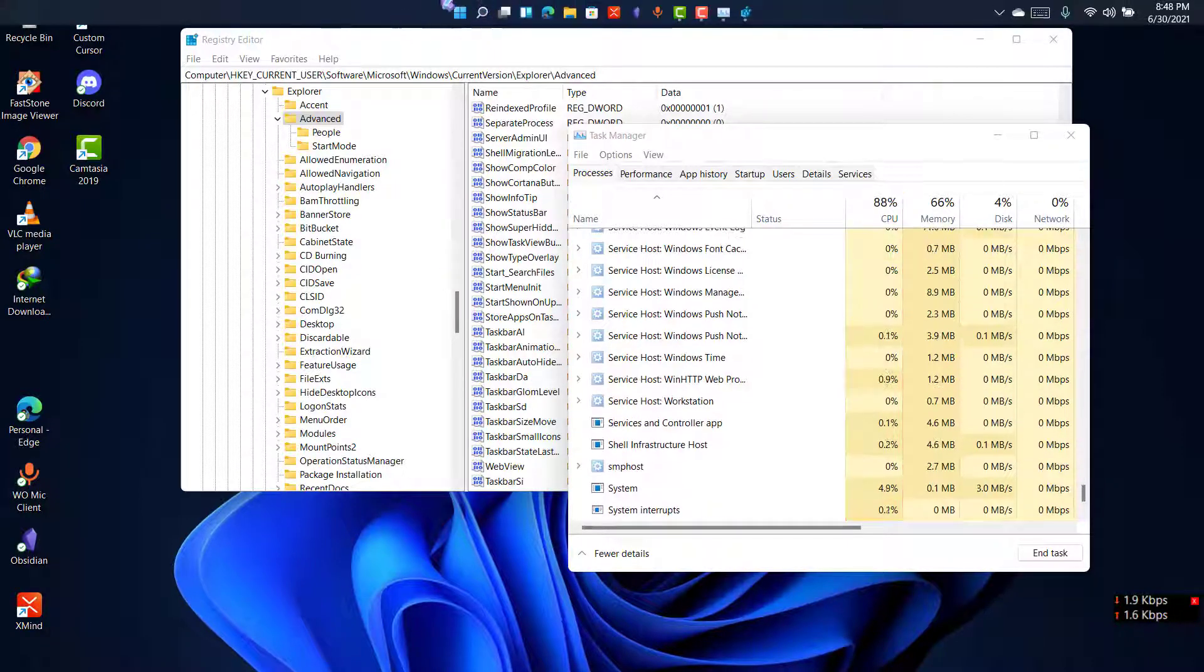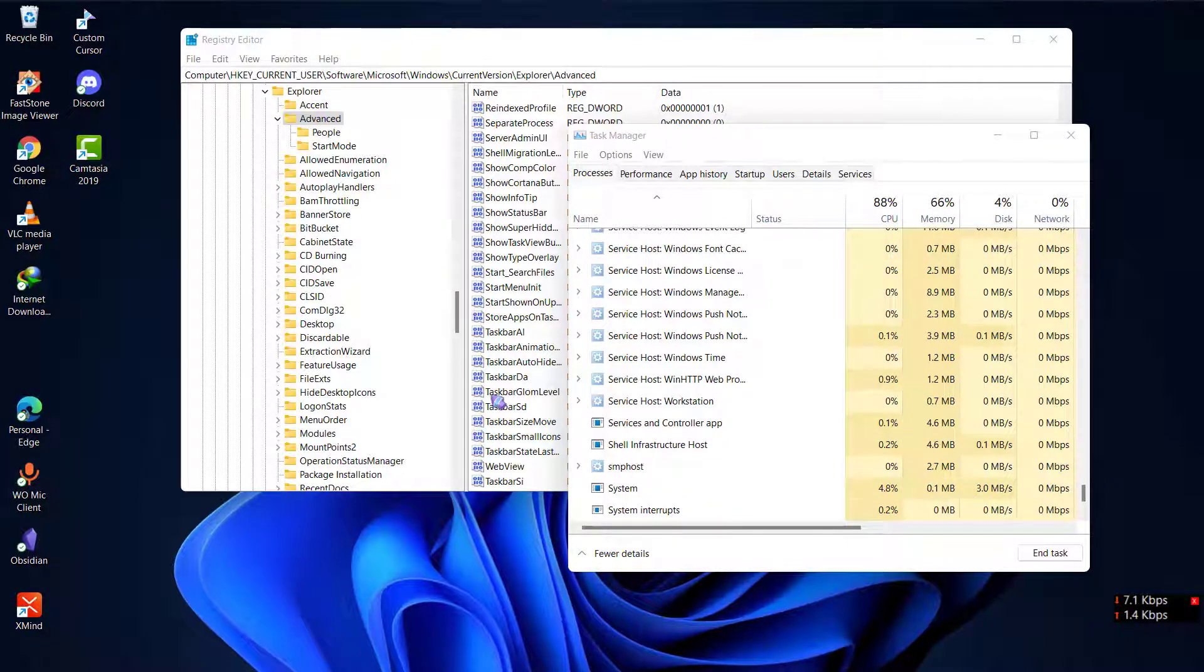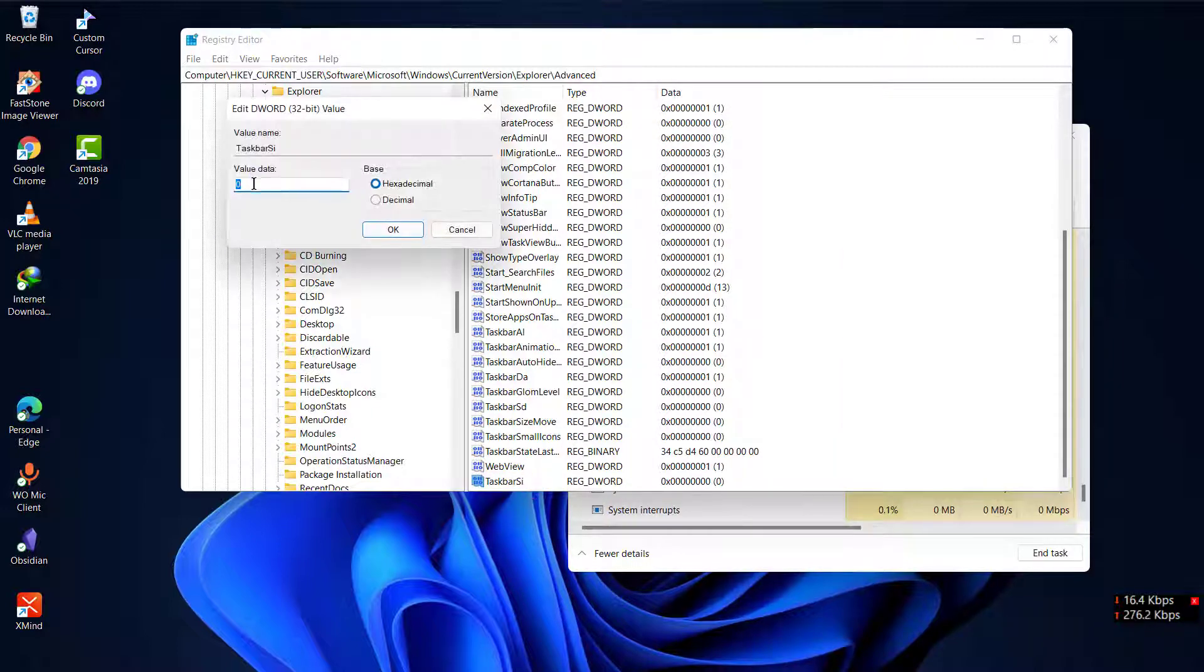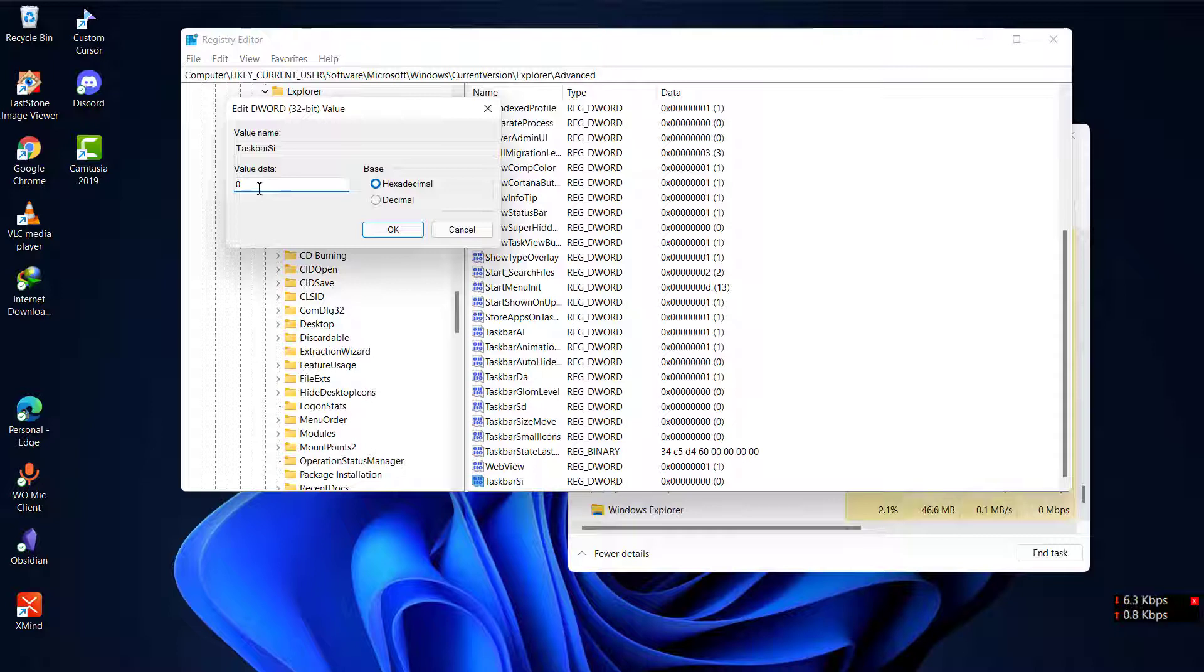Now I will also show you by making the taskbar a little big. You can place the value zero, one, or two. Zero is for small, one is for medium, and two is for large taskbar.